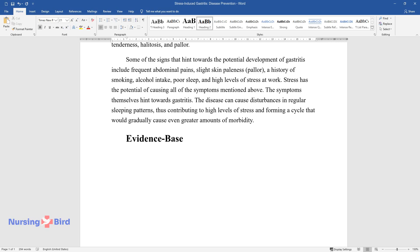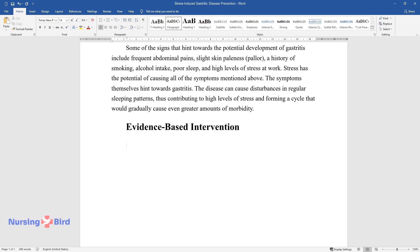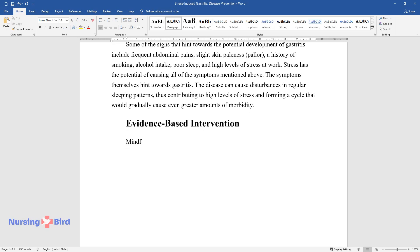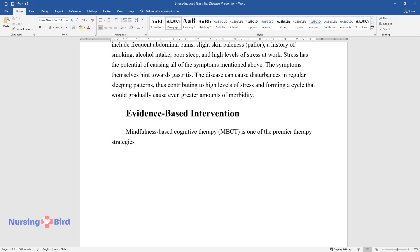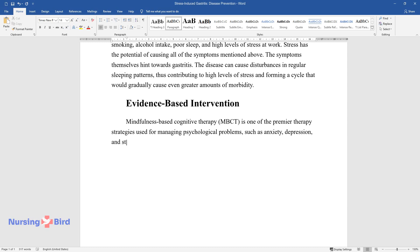Evidence-Based Intervention: Mindfulness-Based Cognitive Therapy, MBCT, is one of the premier therapy strategies used for managing psychological problems, such as anxiety, depression, and stress.